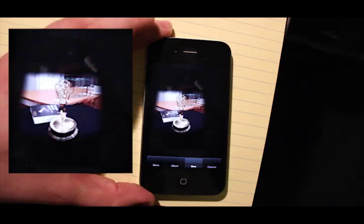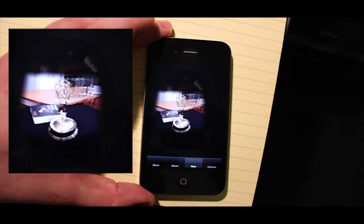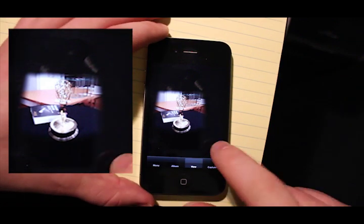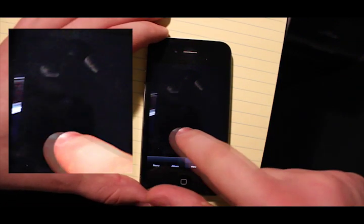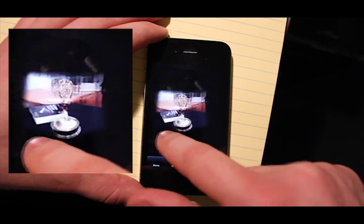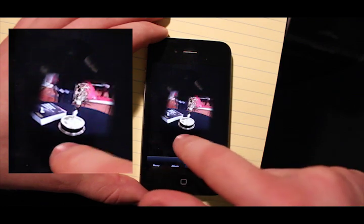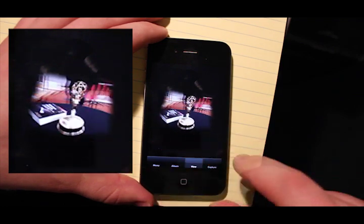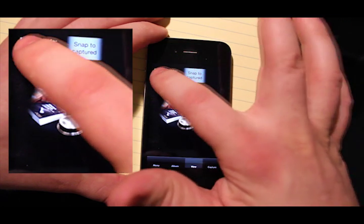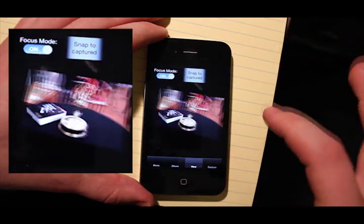Sometimes you may find that Caprature locked onto the wrong subject. In this case, you can actually refocus the capture. Here we tried to capture a shiny statue but focused instead on a book next to the statue. First, tap the view screen to bring up the focus switch and flip it on.